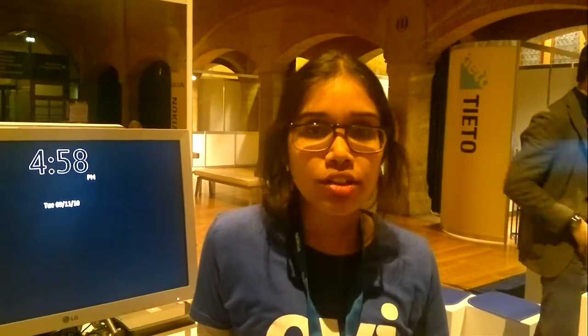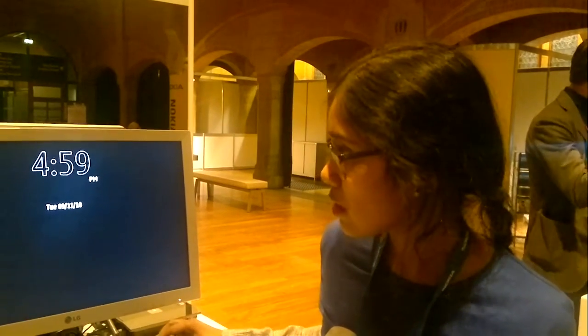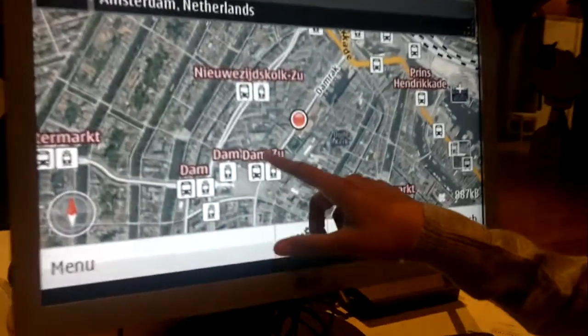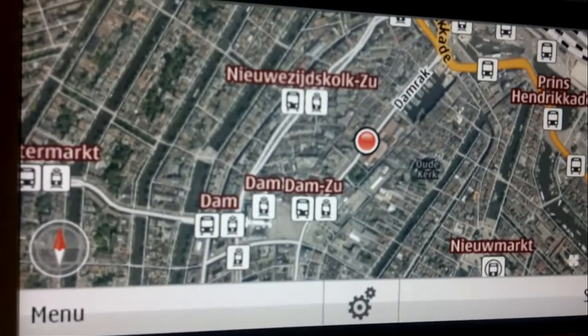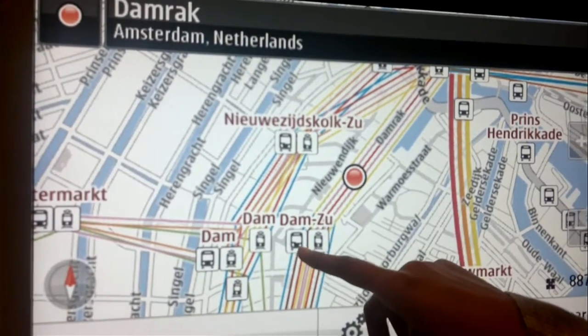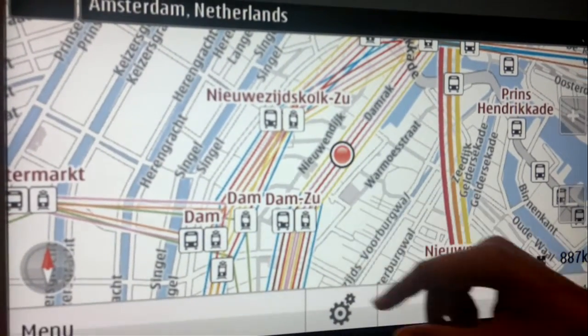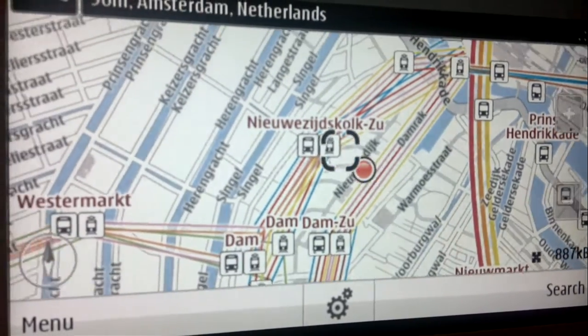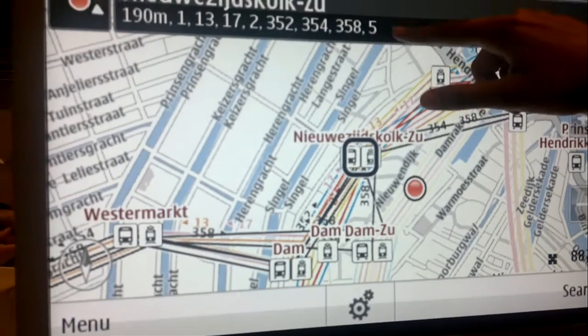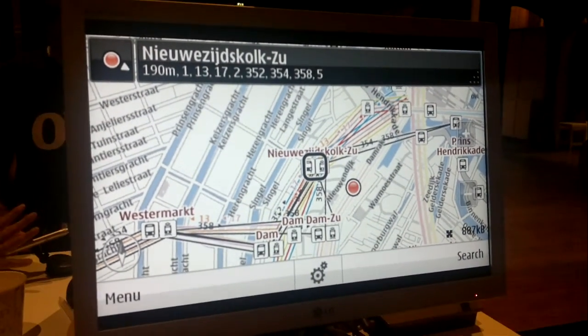One of the real crowd pleasers was the ability for public transport layers, which you can see here on the maps. We also show all the different public transport layers and when you focus on them you can find the various tram and bus numbers.